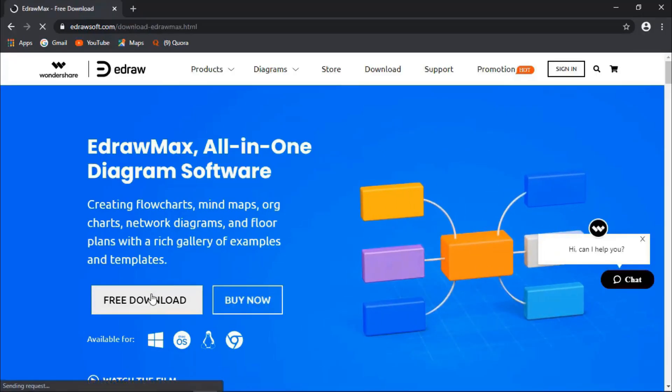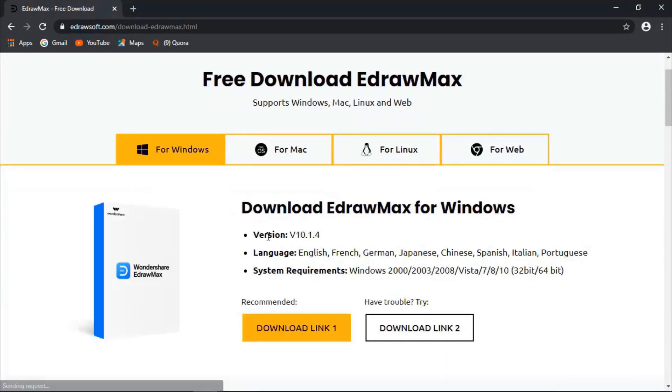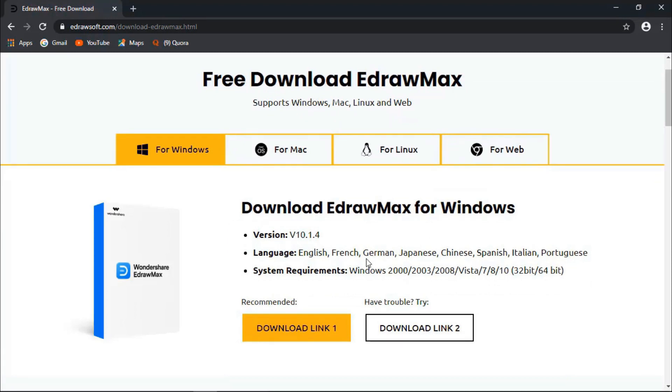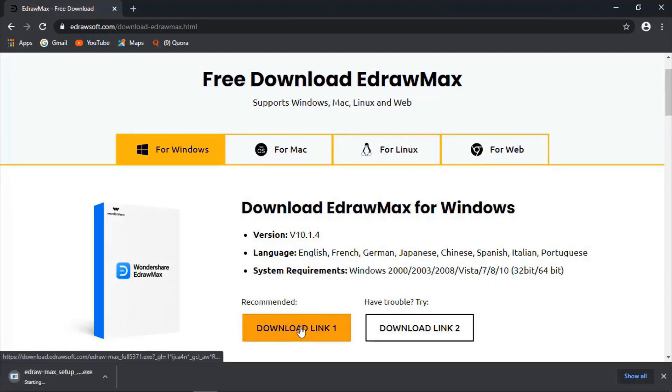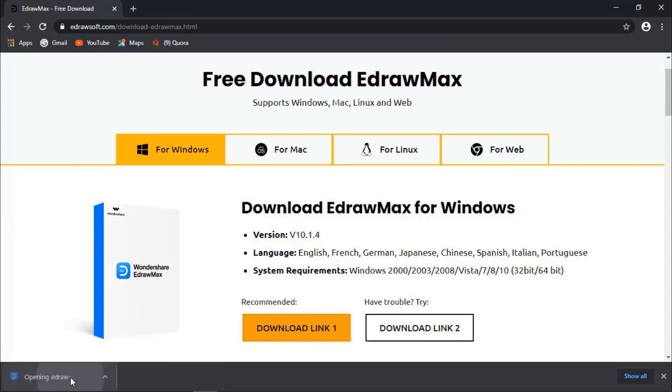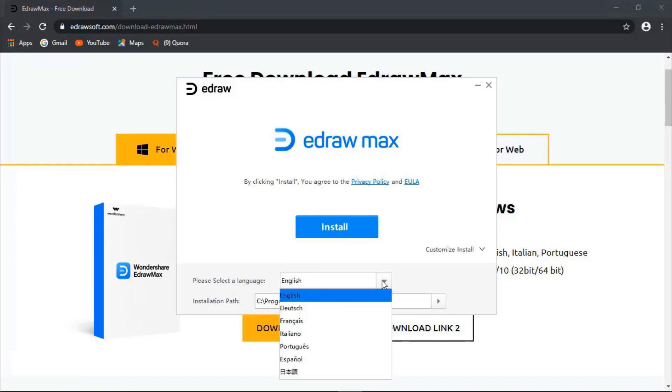First, let's download the software by clicking on Free Download and selecting the latest version, 10.1.4. Click on the download link and download the setup file. Now open the setup file and choose your preferred language and location and install the software.